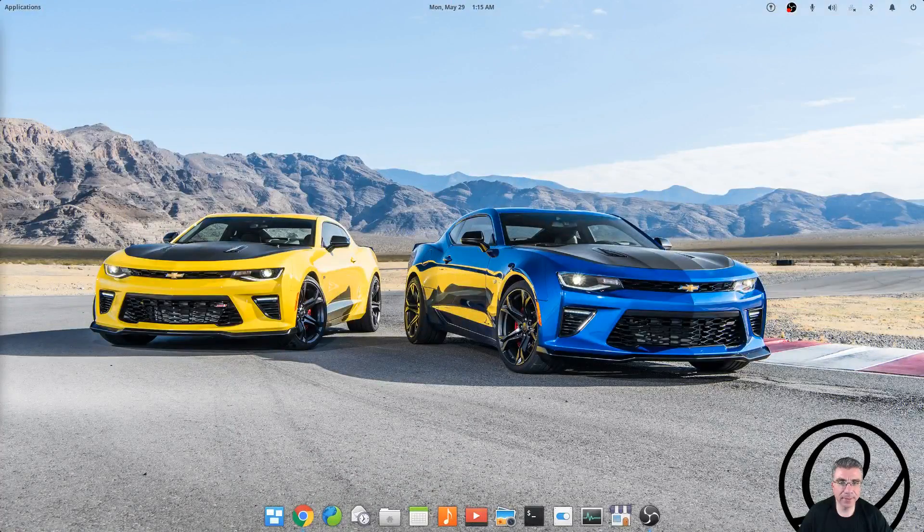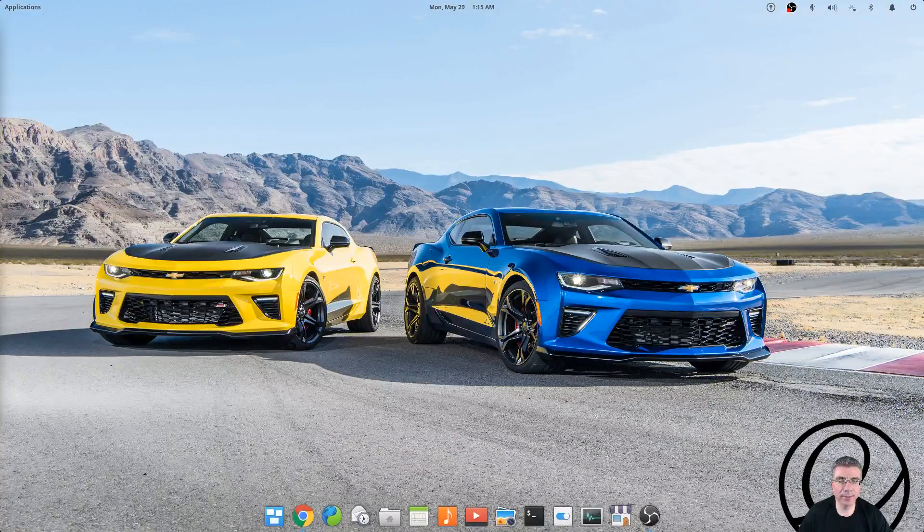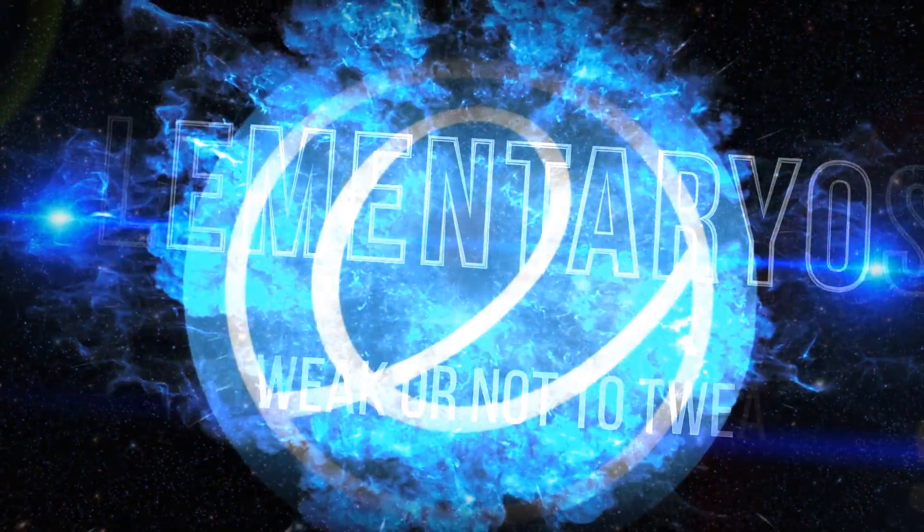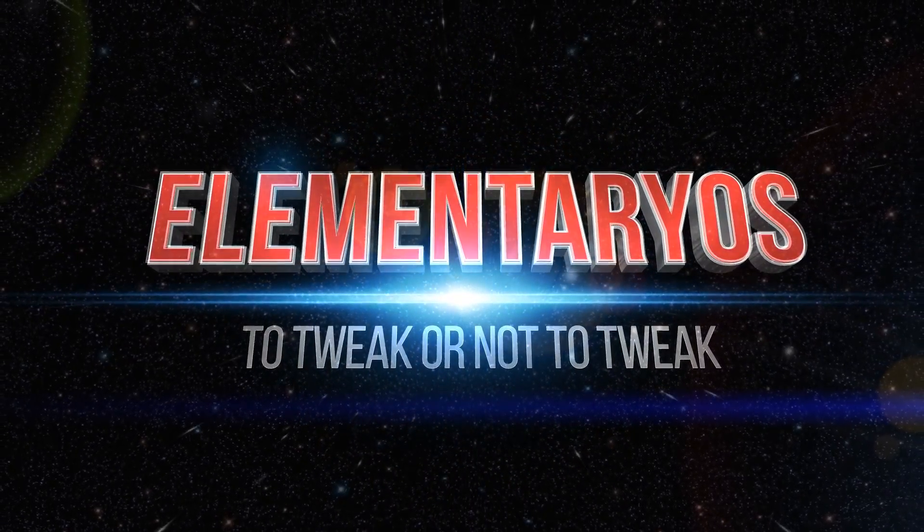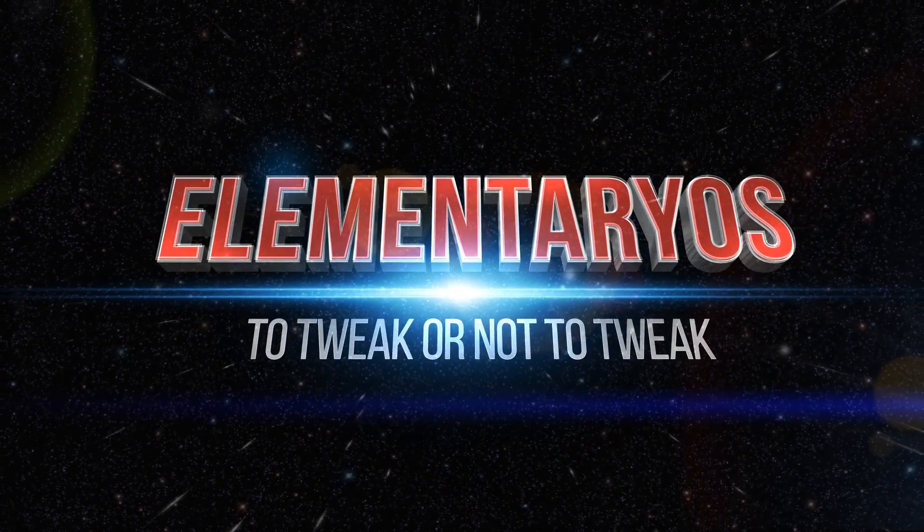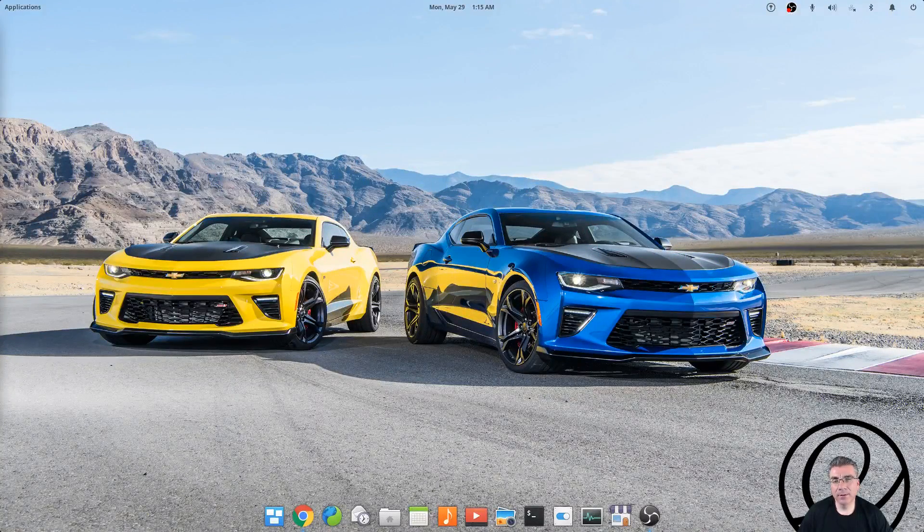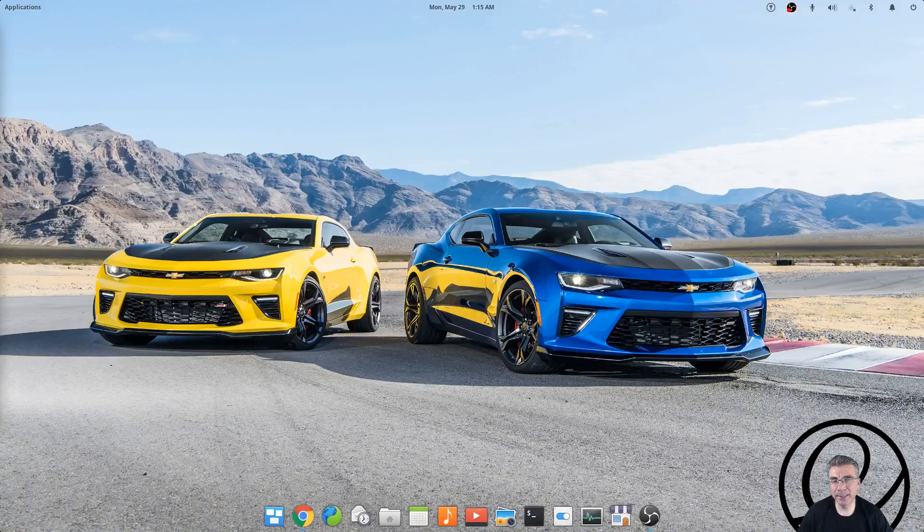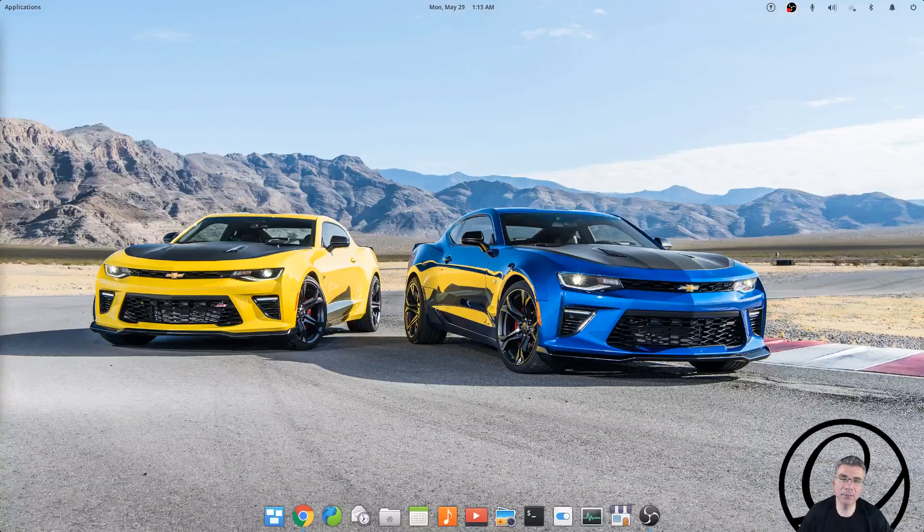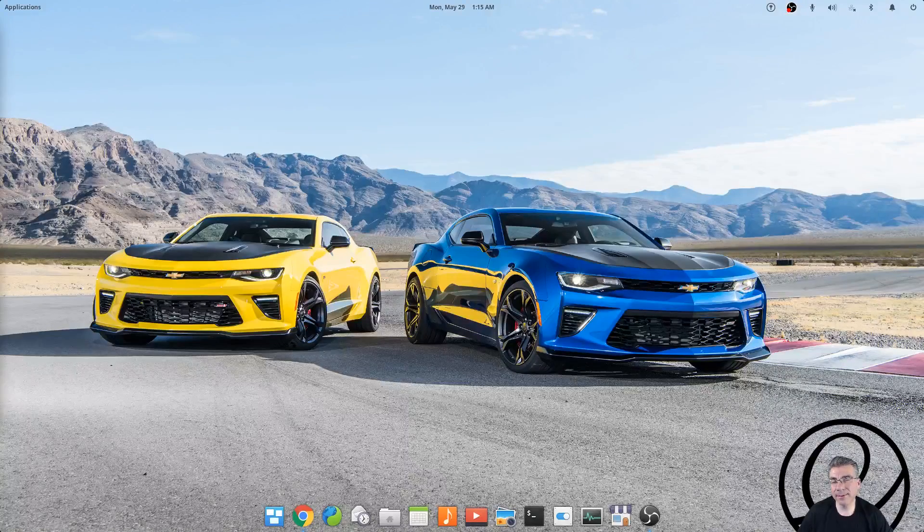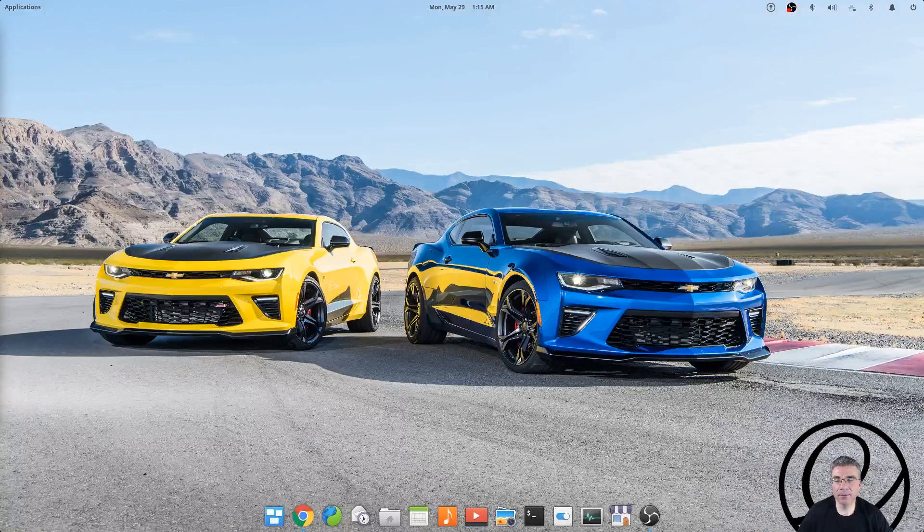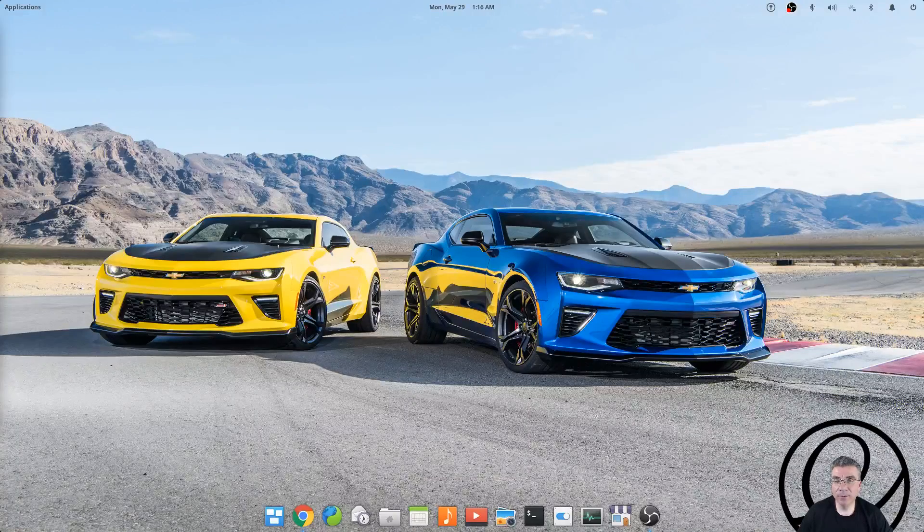Big Daddy here and today we're going to tweak Elementary OS, so let's get started. By default, Elementary is not really meant to be tweaked. It's meant to be installed and used just the way it is. It does have an app center with specific programs you can install, but by default